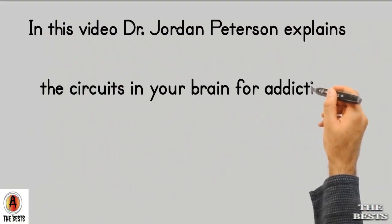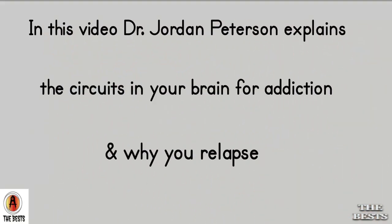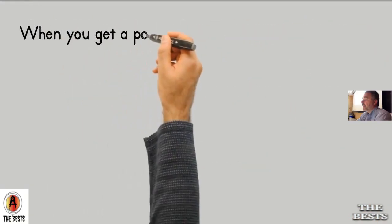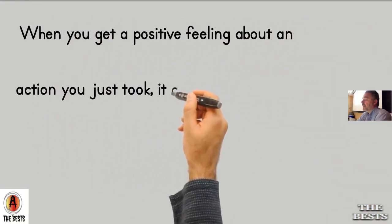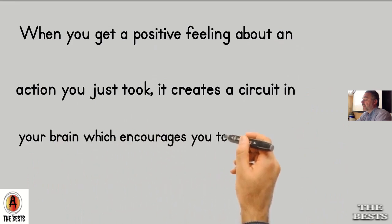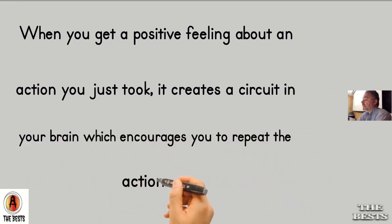In this video, Dr. Jordan Peterson explains the circuits in your brain for addiction and why you relapse.